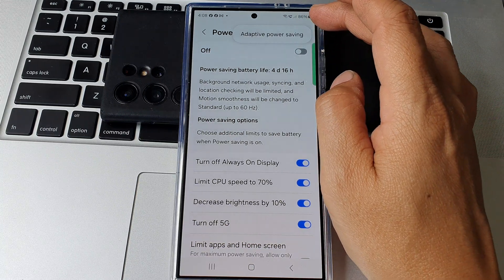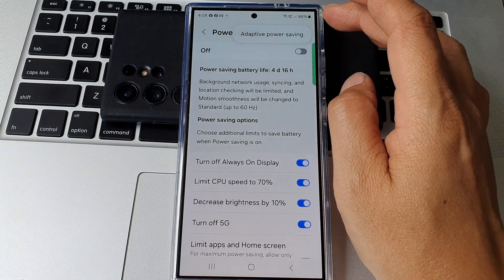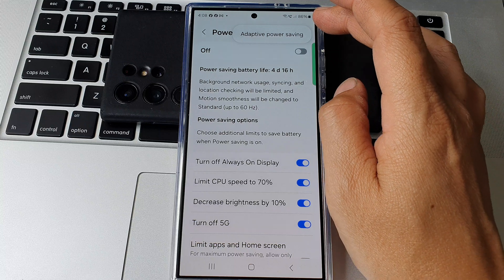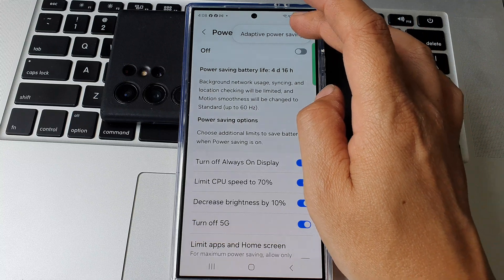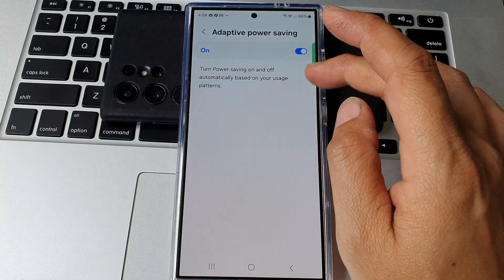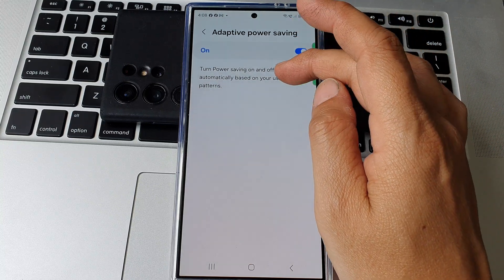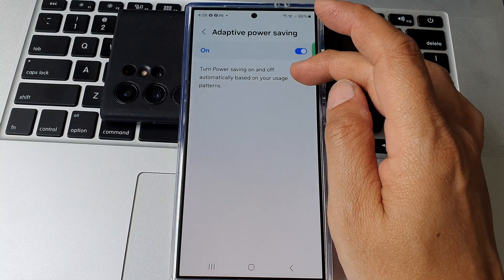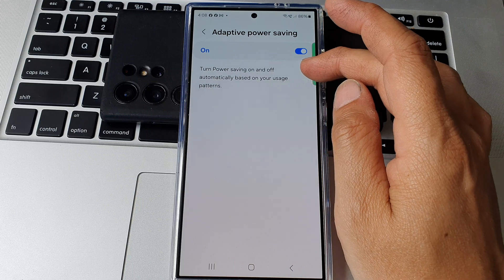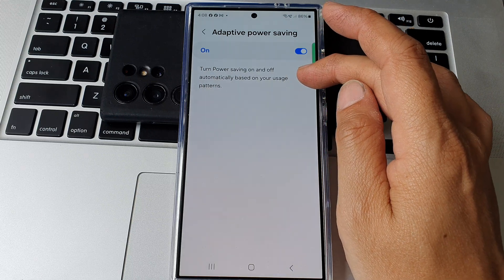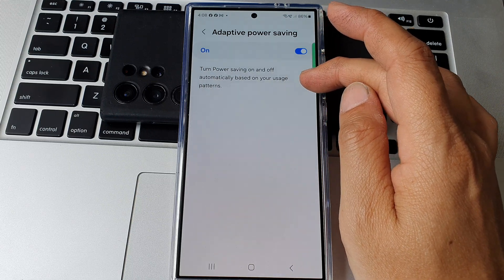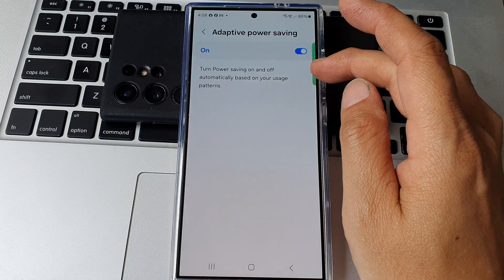From the pop-up tap on adaptive power saving. Next in here to turn power saving on and off automatically based on your usage patterns.